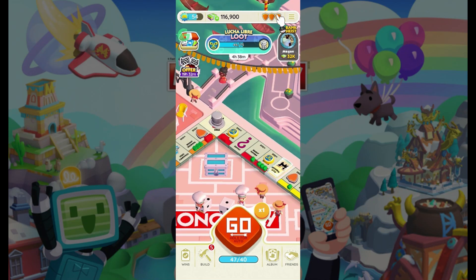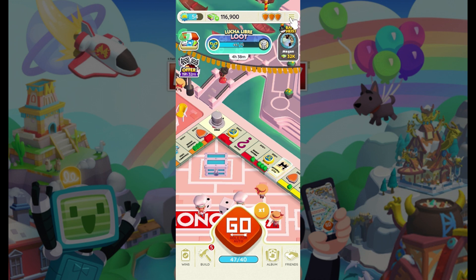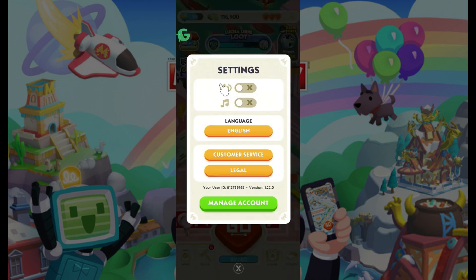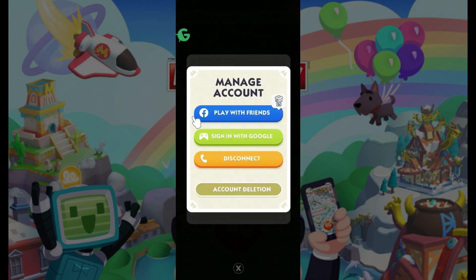At the top right, right next to the shield, you will find these three lines. Simply click on it and this will pop up — right here is your username and your photo. Just scroll down till you find something like Settings. Click on it and at the very end, you'll see something like Manage Account.